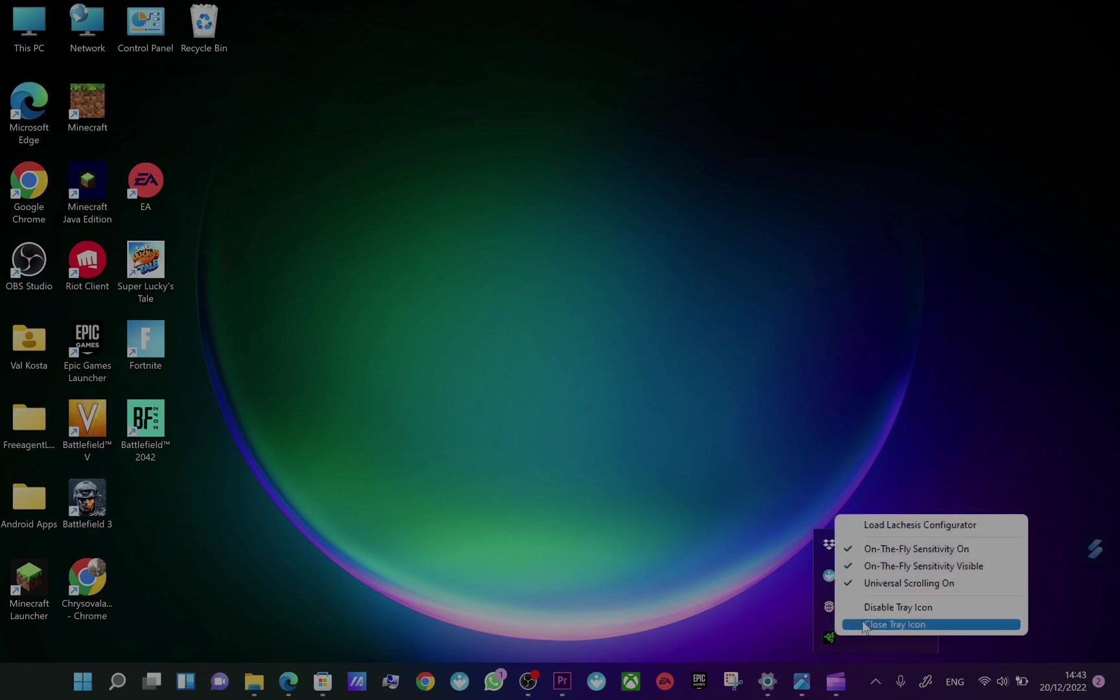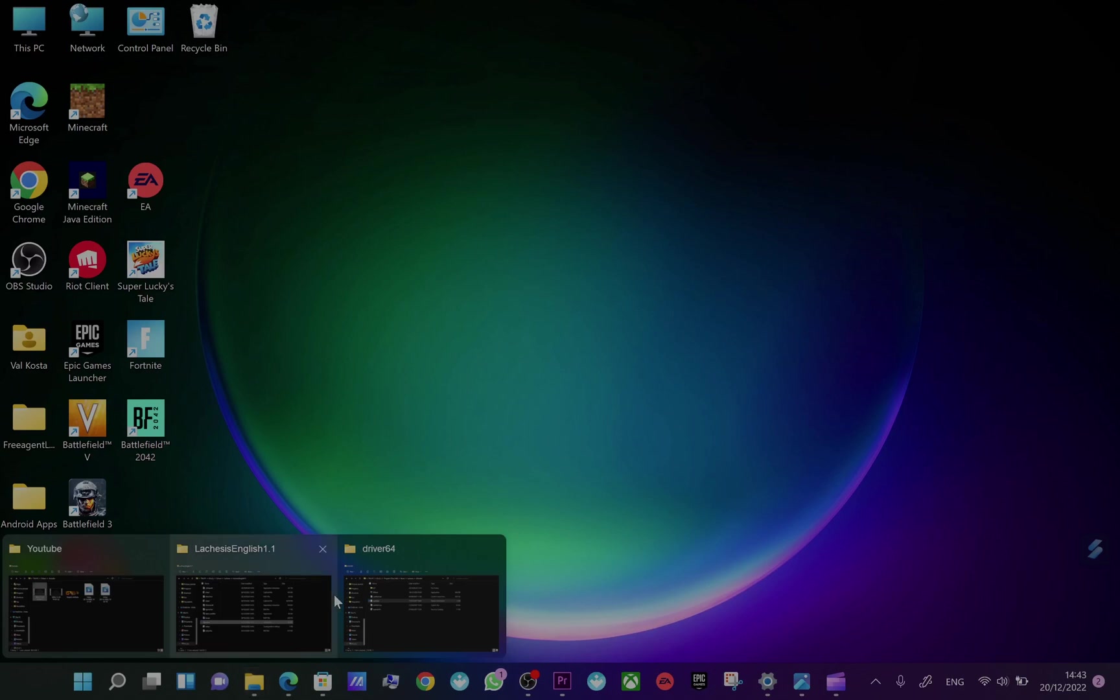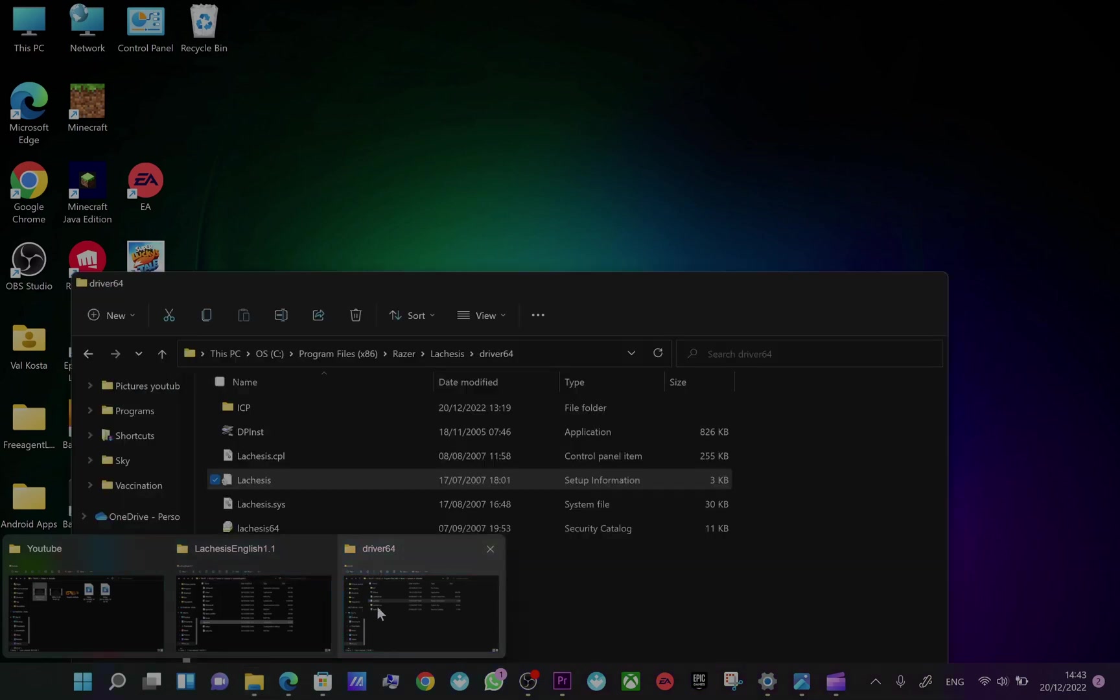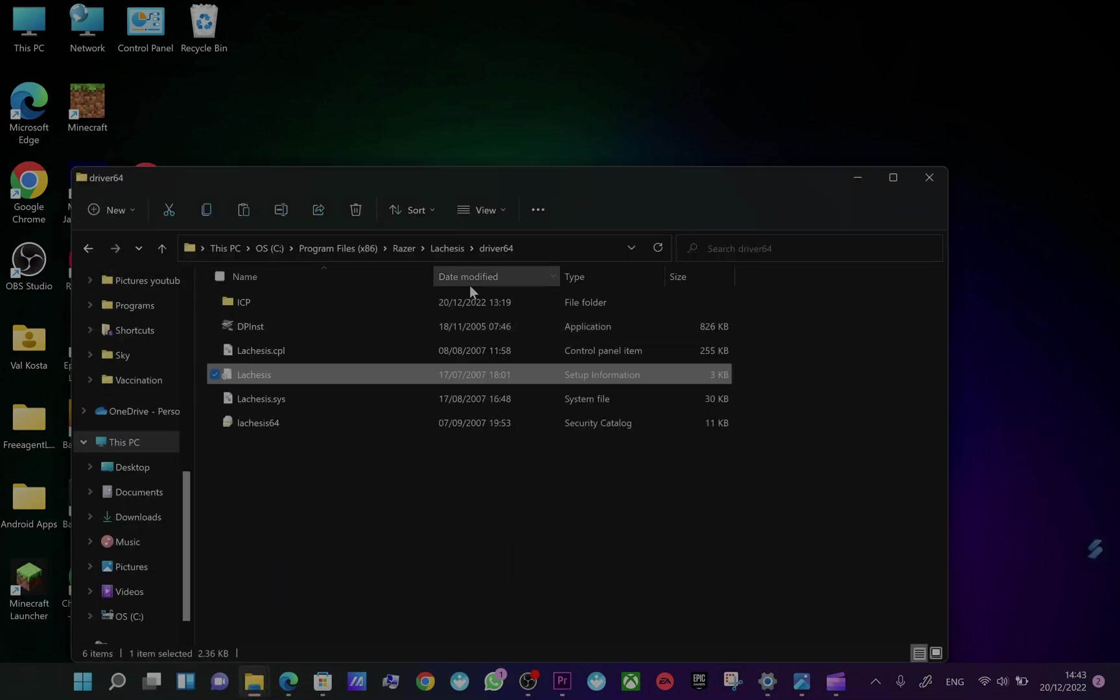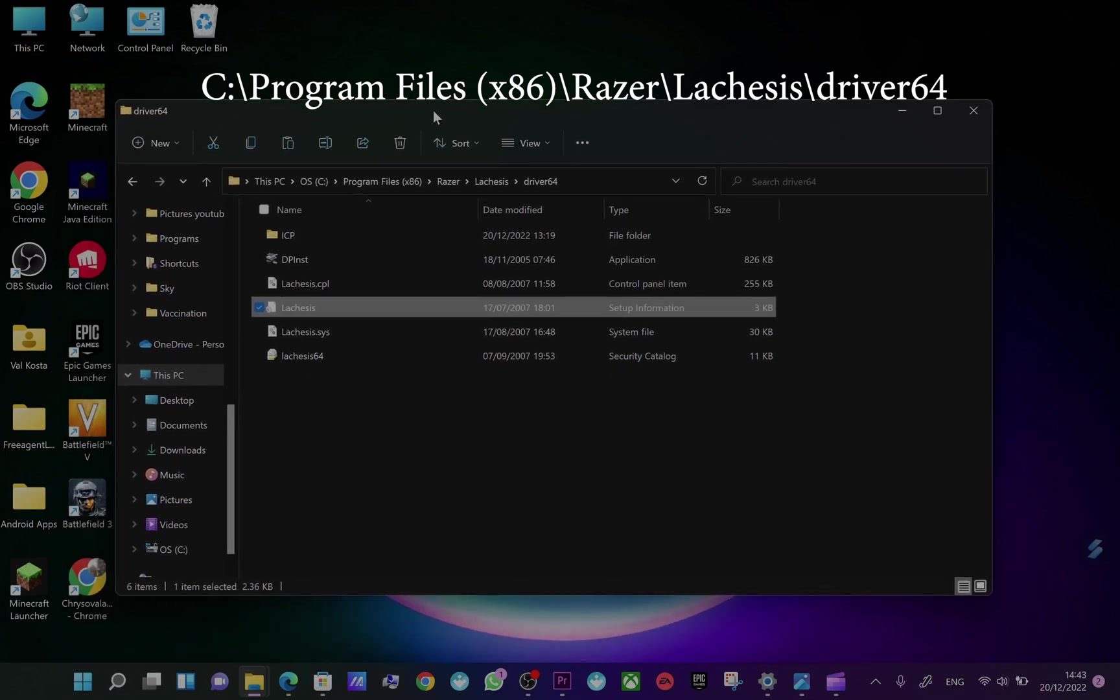Come to this folder: Program Files, Razer Legacy Driver 64. You see here that there are the drivers.